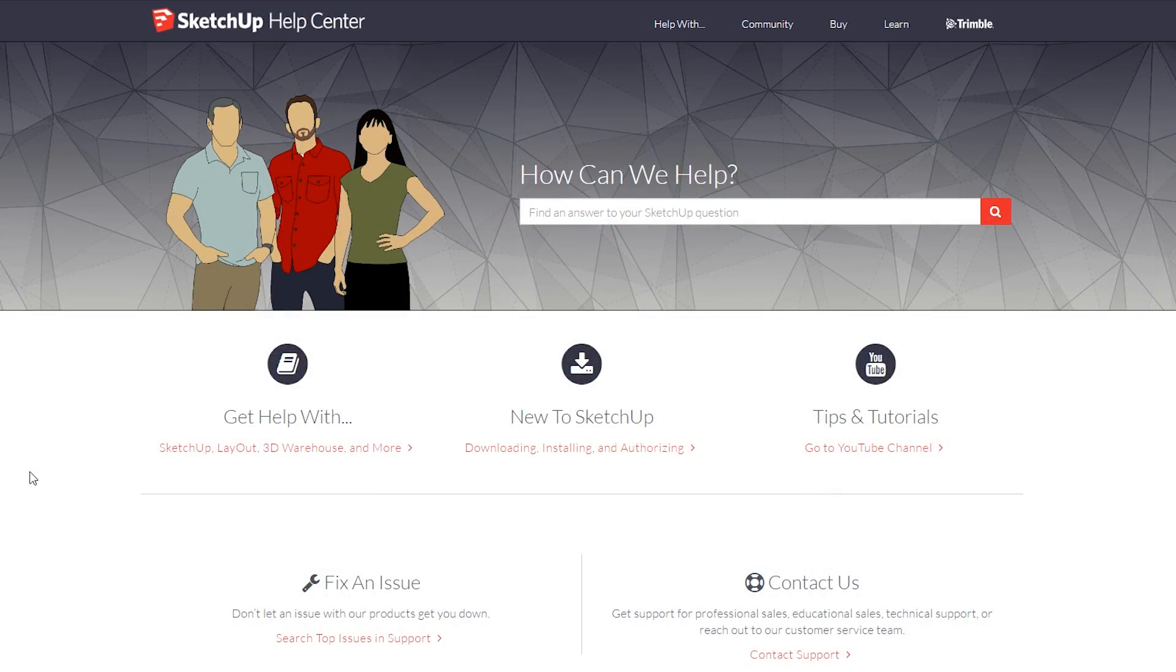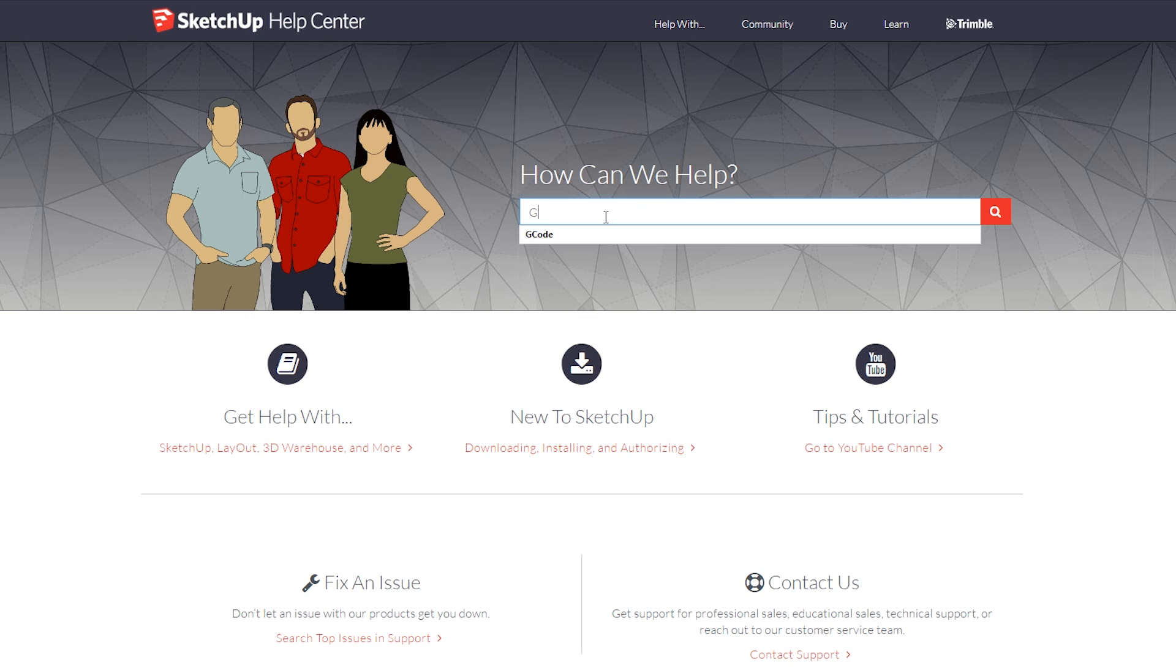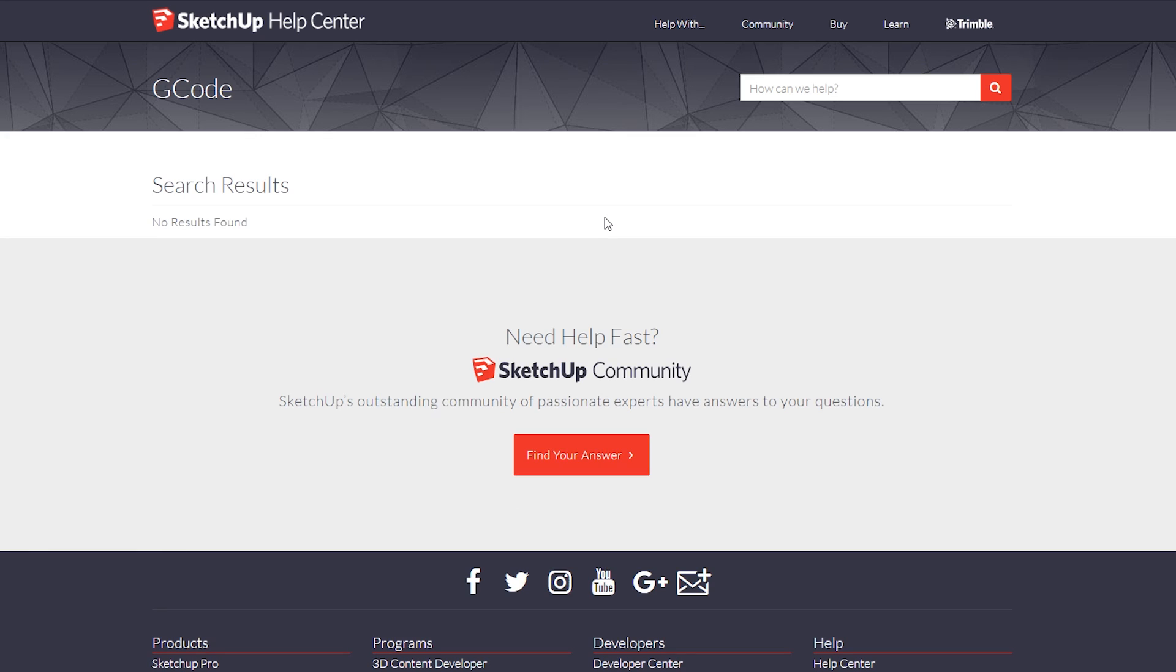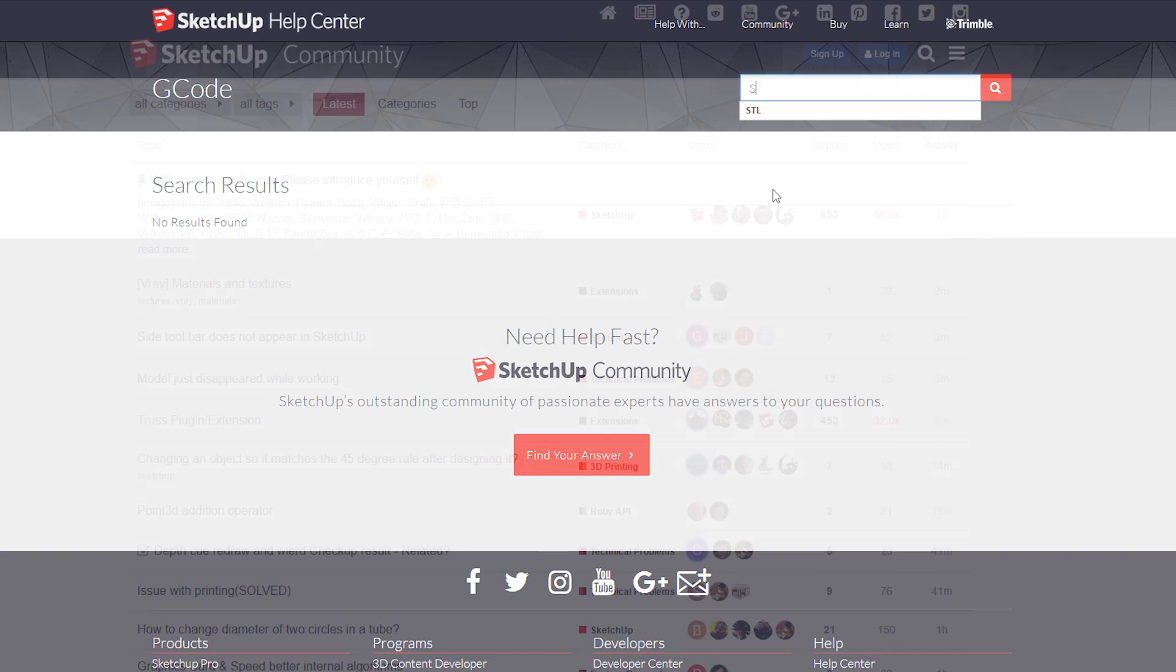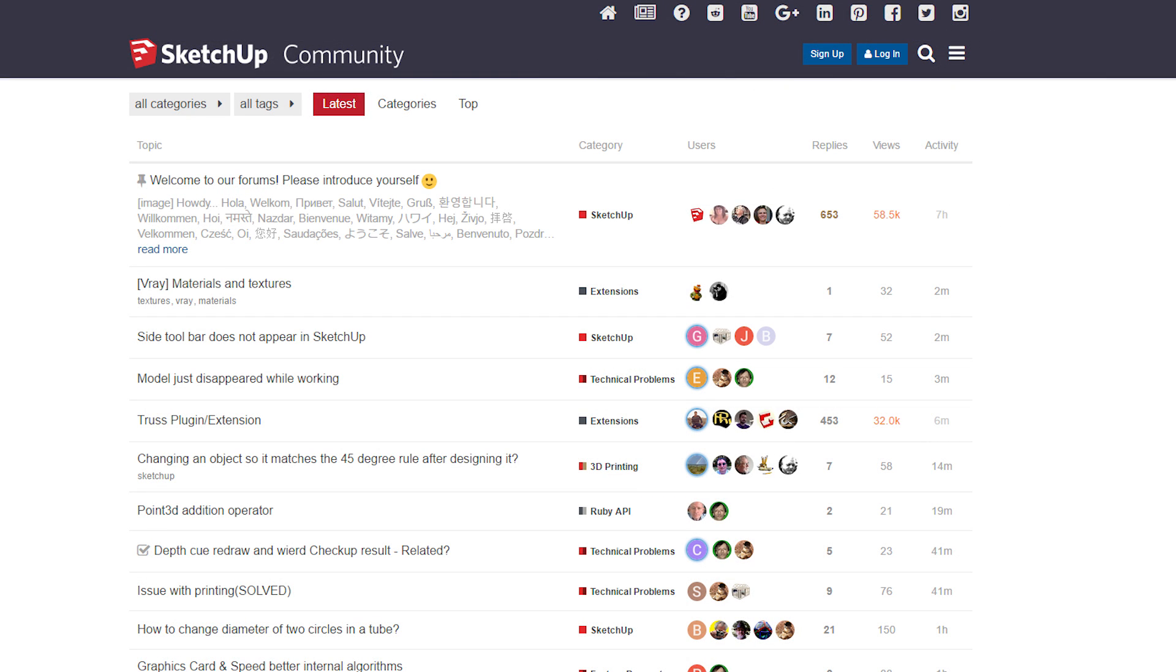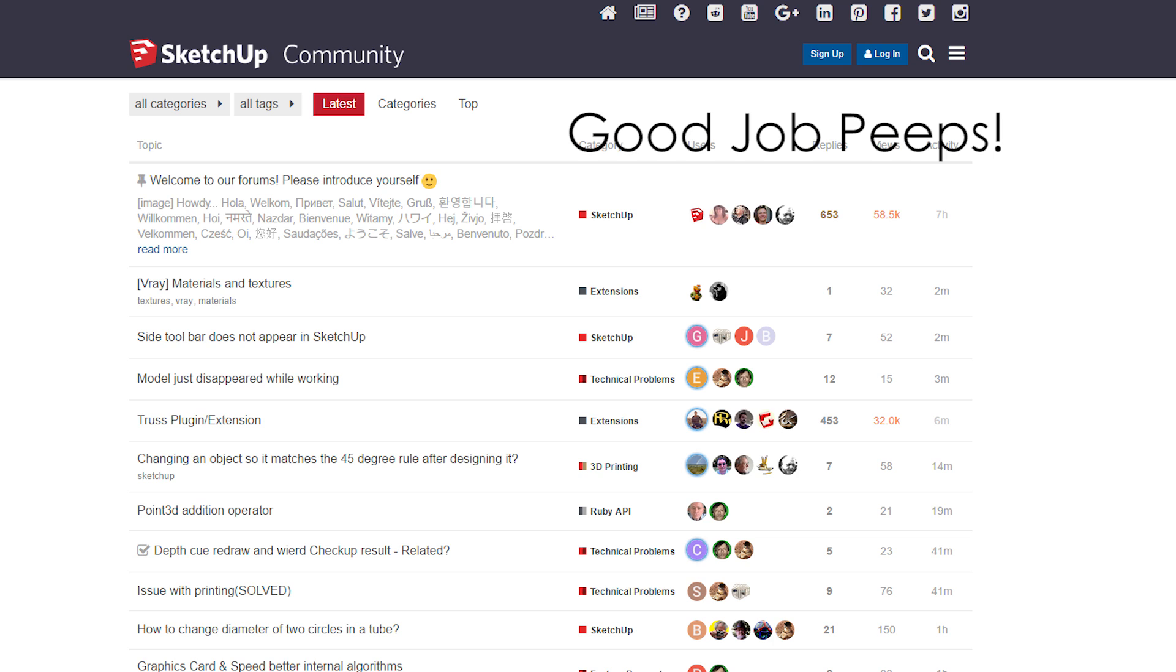Before I start on this project I wanted to make sure I could create and export models in the right format. Unfortunately the basic free version of Sketchup does not do this. Luckily thanks to the amazing Sketchup community, there is an extension that will allow you to export models as STL files.